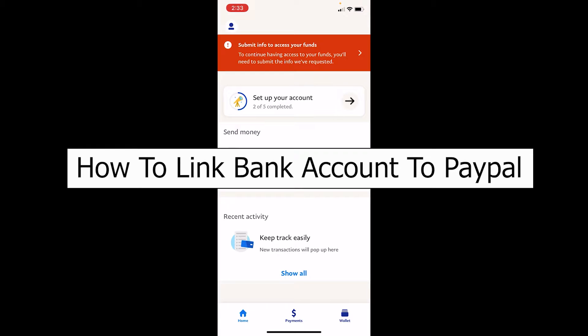Welcome back to our channel Tech and Cryptos everybody, where we post tech related videos. In today's video, I'm going to be showing you guys how you can link your bank account on your PayPal. It's pretty simple, so follow the steps which I'm going to show you guys.